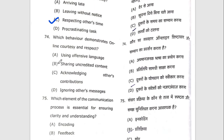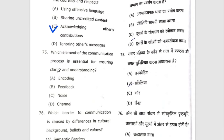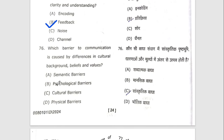Seventy-fourth question: which behavior demonstrates online courtesy and respect? The answer is C — acknowledging others' contributions. Seventy-fifth question: which element of the communication process is essential for ensuring clarity and understanding? The right option is B — feedback. Seventy-sixth question: which barrier to communication is caused by differences in cultural background, beliefs, and values? The right option is C — cultural barriers.